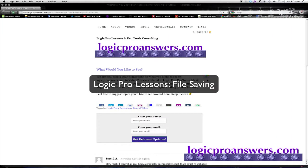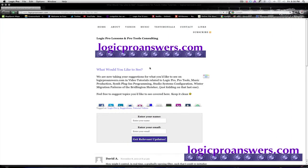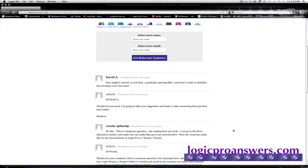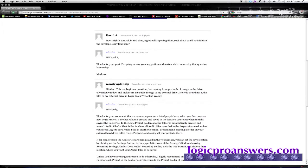Okay, Marlo here. On the website logicproanswers.com, on the homepage, there's a post called What Would You Like to See? And for a limited time only, here you can leave a question or suggestion and I'll record a video tutorial trying to answer the question.